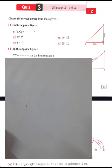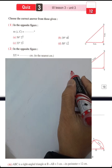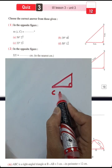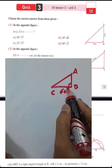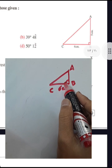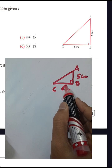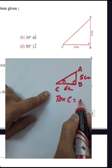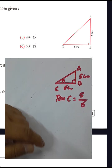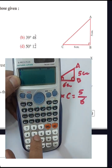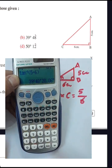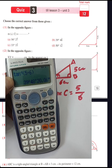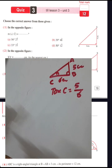Today we'll solve page 19 from the master book with trigonometric questions. Question number one: in the opposite figure, we want to find the measure of angle C. We have a right angle triangle ABC, where the base is 6 centimeters and the altitude is 5 centimeters. We can write tan C equals opposite over adjacent, which is 5 over 6. Using a calculator, shift tan 5 over 6 equals 39 degrees and 40 minutes.